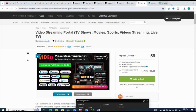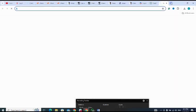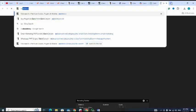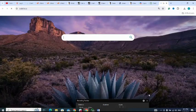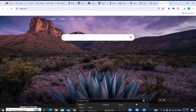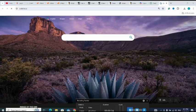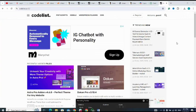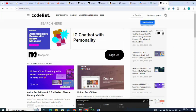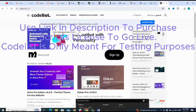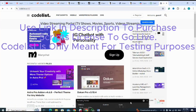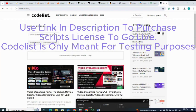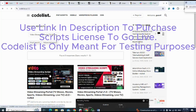I'll be using CodeList for testing purposes. Let me go straight to my CodeList. Then next I click on the search button to search for the script I'm looking for - video streaming. Here it is, I click on it.